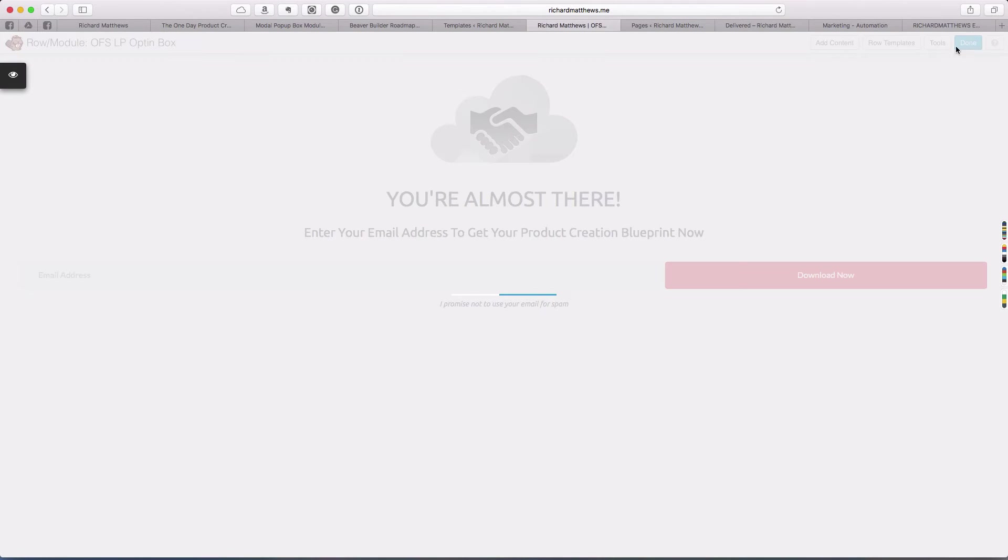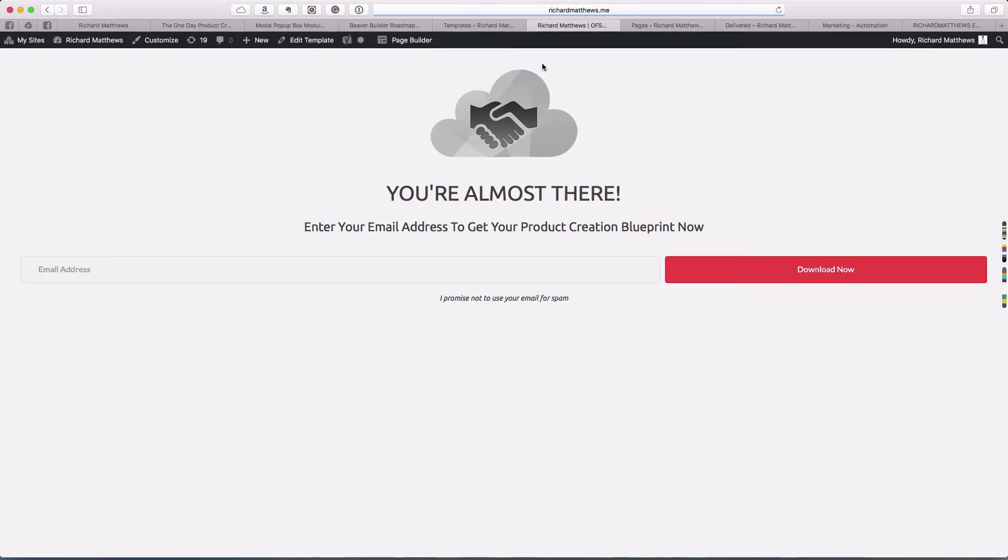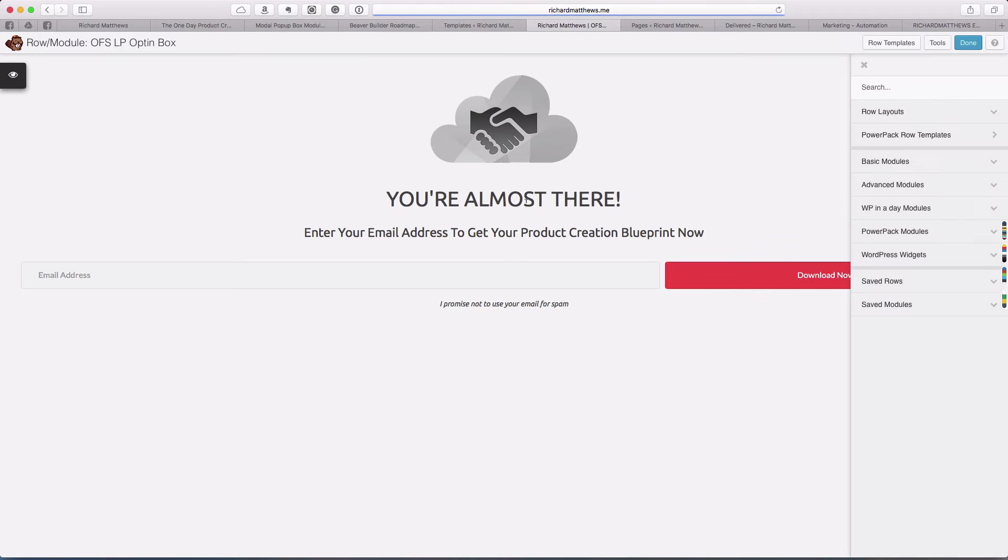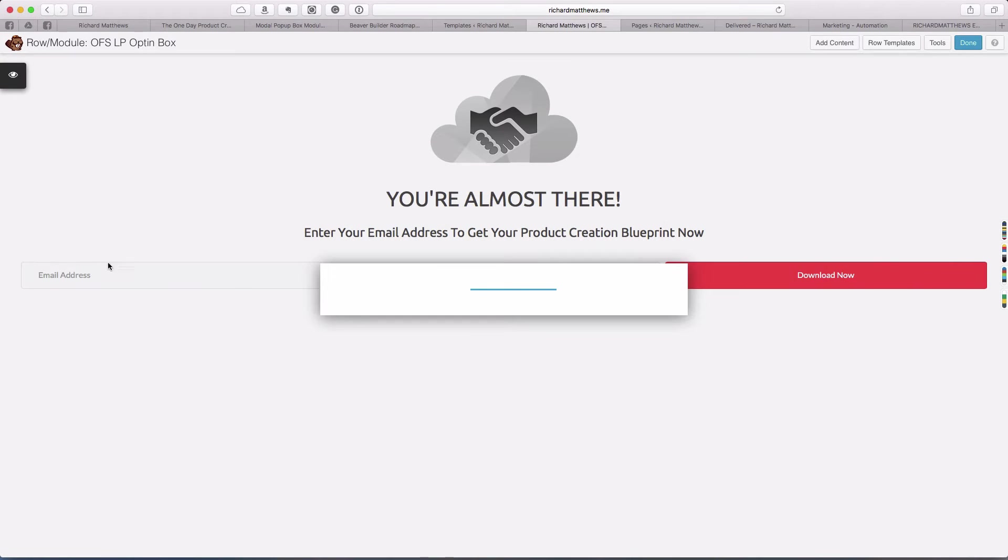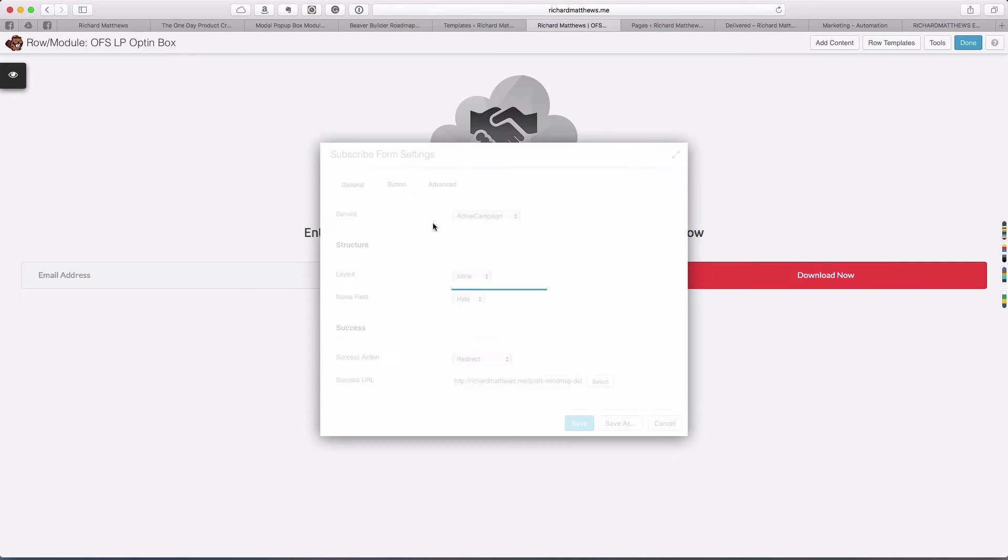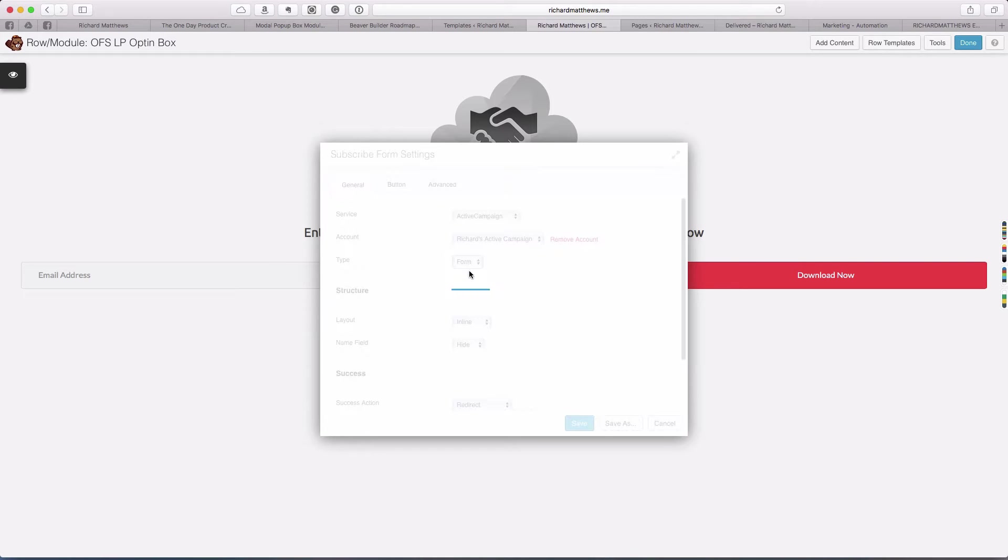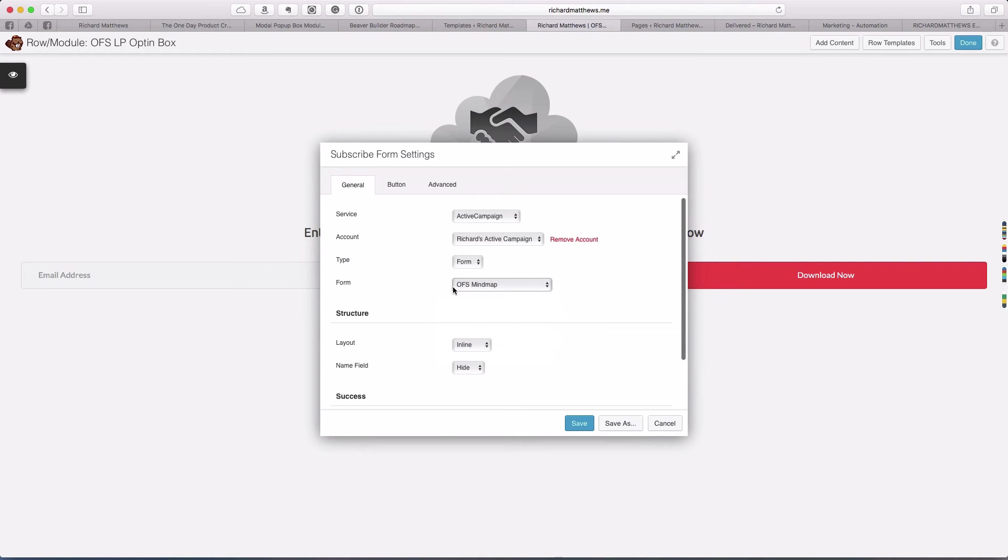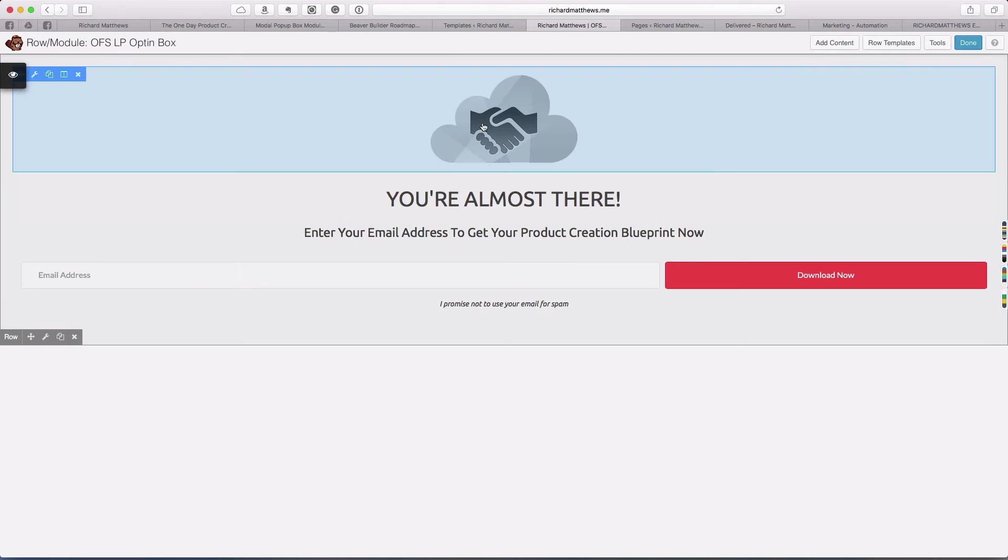We can come back over to our landing page here. I'm going to save this and reload the page and go back into page builder, which should refresh our options inside of our ActiveCampaign thing. We'll click the gear and now instead of being type list, we're going to say type form and choose OFS mind map.